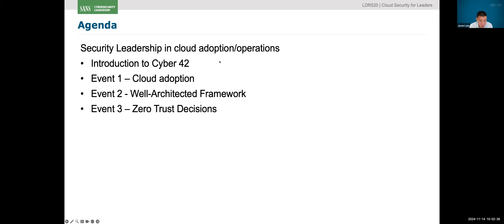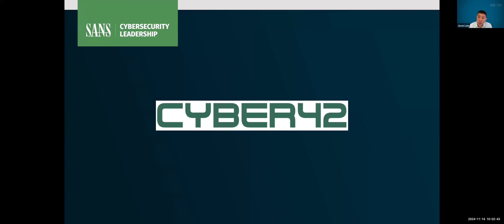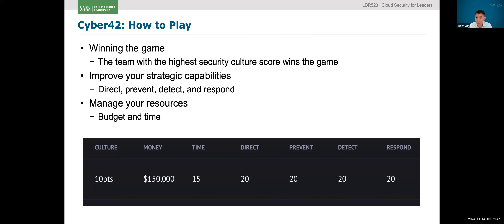There are going to be three different events, but before we start, there is going to be a platform. For those of you who have taken Leadership classes at SANS, you should be somewhat familiar with the Cyber42-style games. Cyber42 is a simulation platform — I sometimes call it a really glorified multiple-choice platform. It is on ranges.io. Those of you from a technical background know that's really the SANS CTF platform. Through the platform, which we're going to ask you to log into, we're going to play a simulation game where you will be competing against each other.